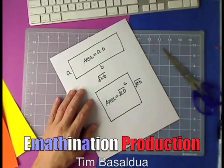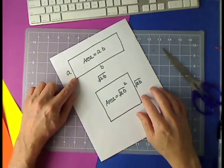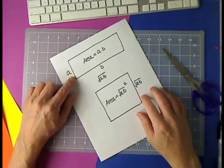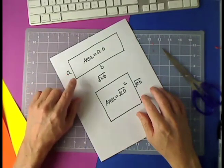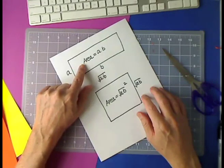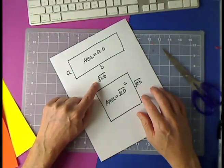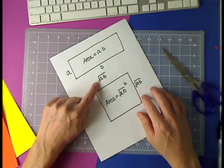Welcome back. Given an area of AB, the area, of course, is AB. If we then take the square root of that AB, we can then construct a square that has the square root of AB as its side.